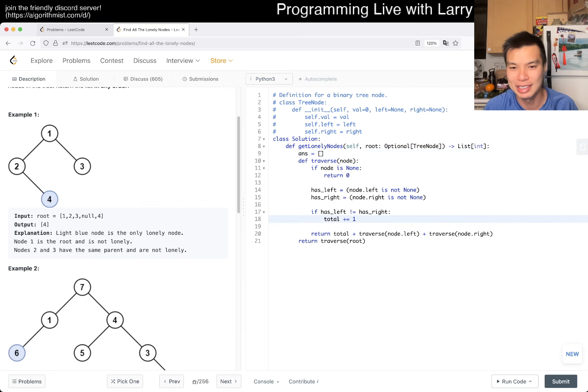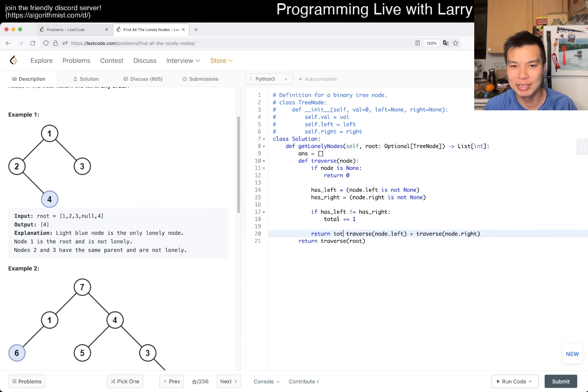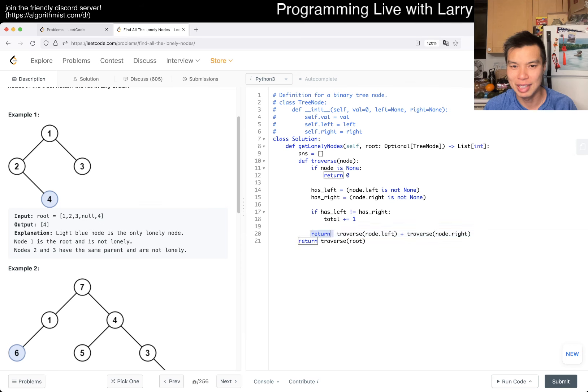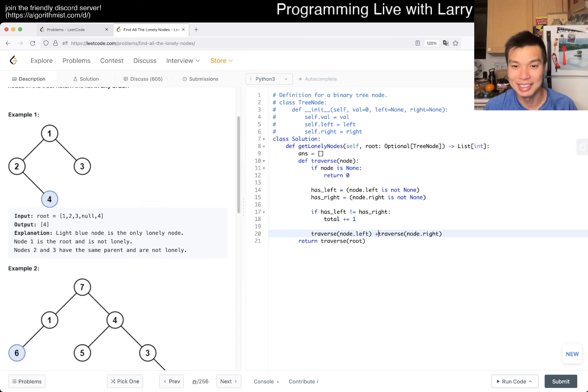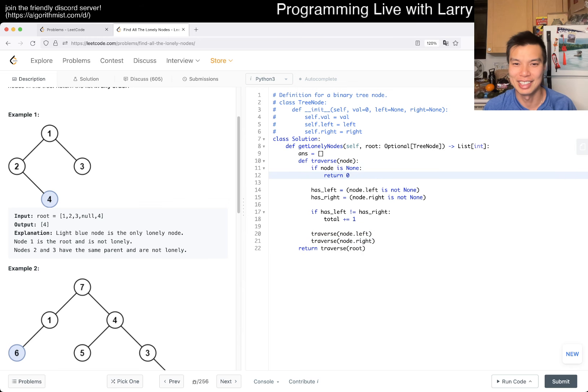So now here we don't care about this anymore. In fact, we just traverse. I didn't read the problem fully, clearly.